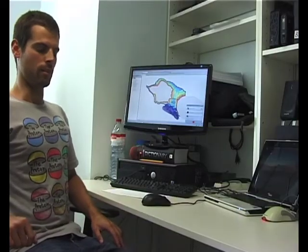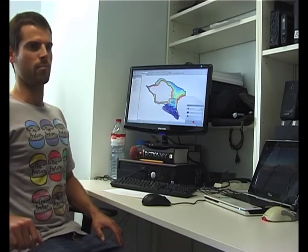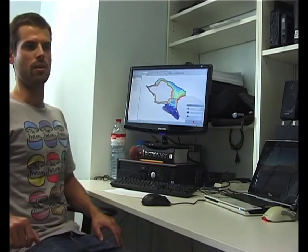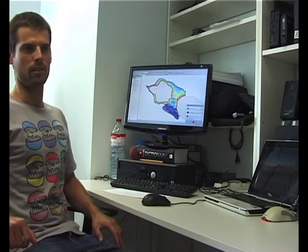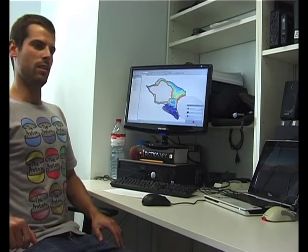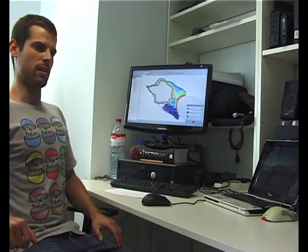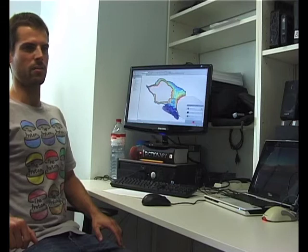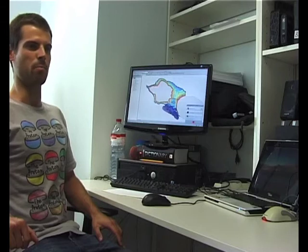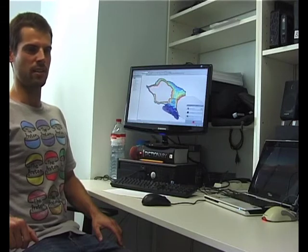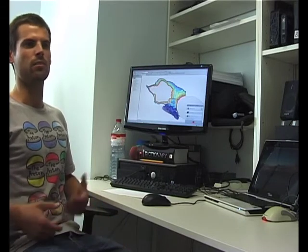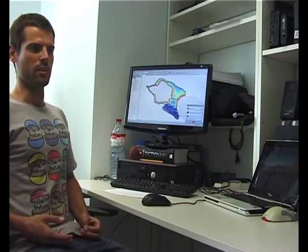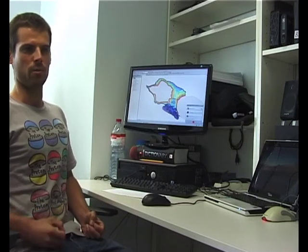The main task of my traineeship is to interpret seafloor data. For that we use bathymetry data layers and we also have backscatter data layers. Both layers together we can use for doing our interpretations.